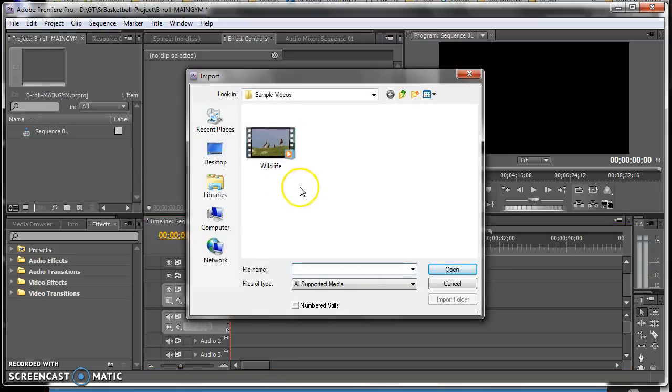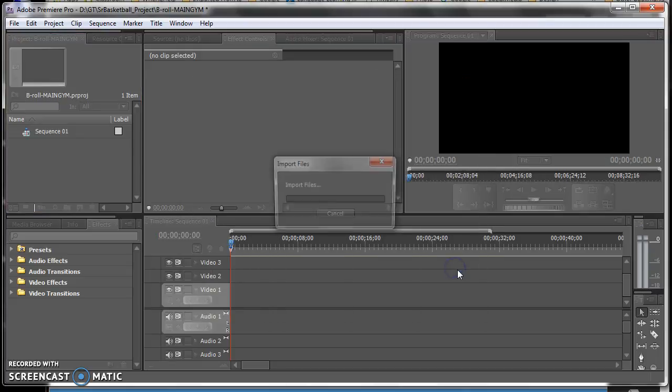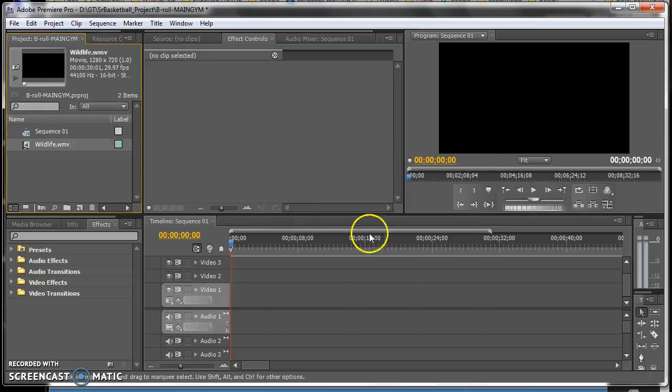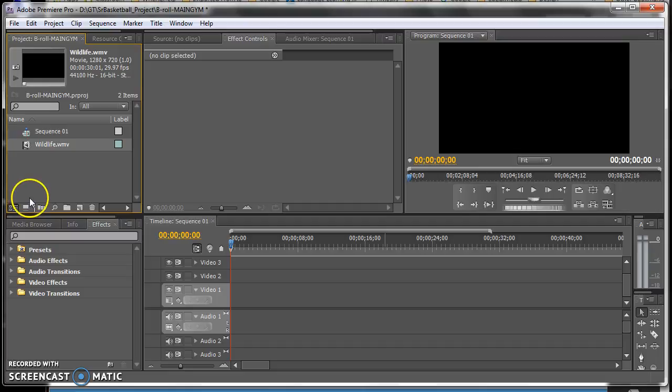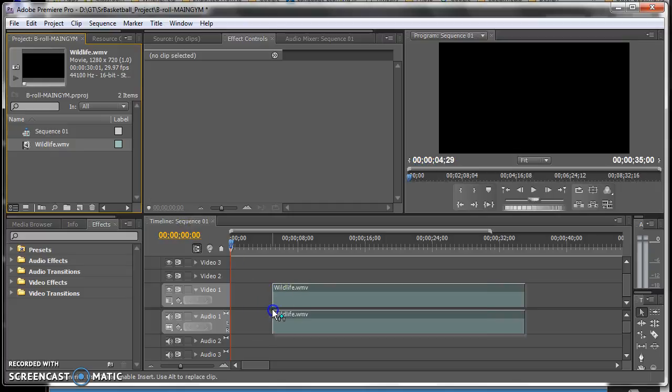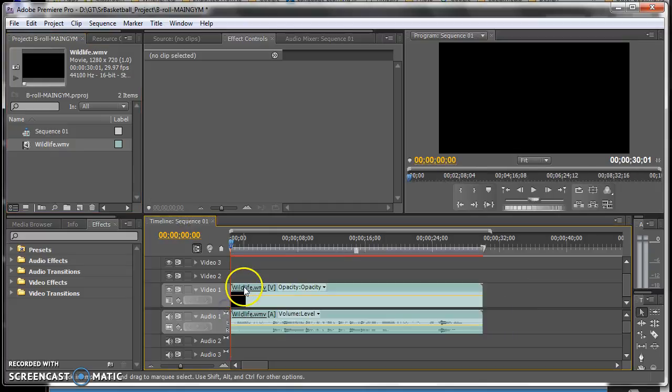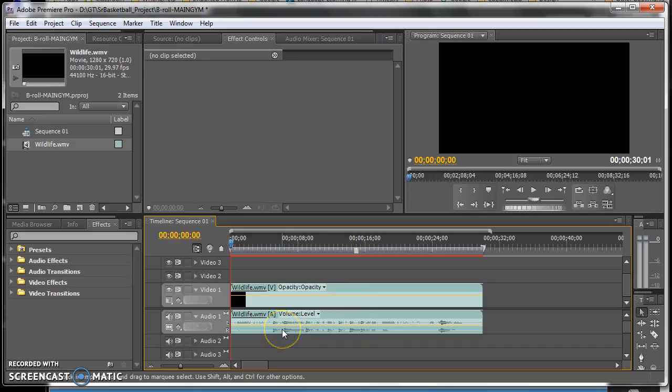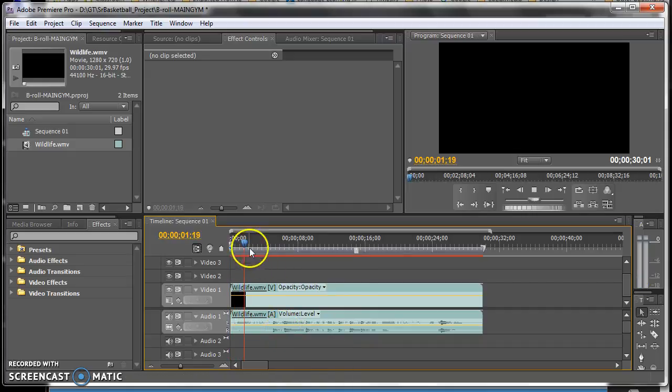I'm going to use a sample just to show you. You would probably have like five different kinds of footage for your five angles minimum. You click and drag into the timeline, and if you press the spacebar, it starts to play.